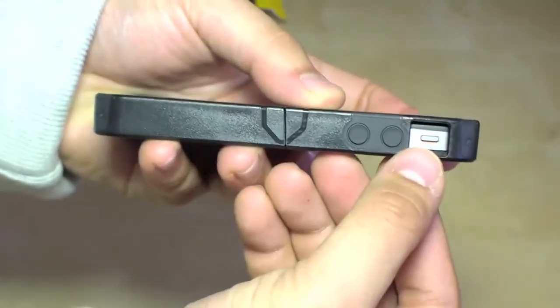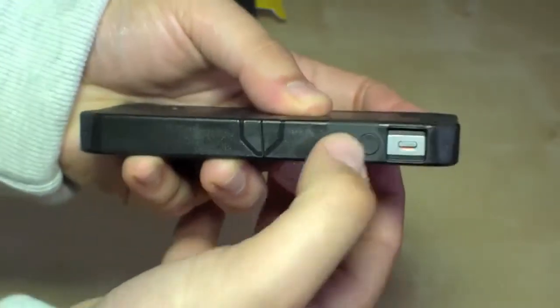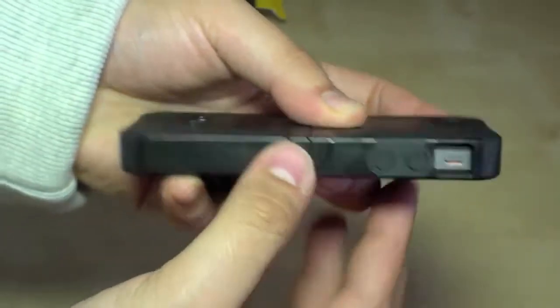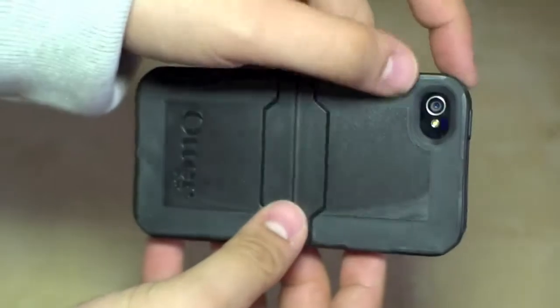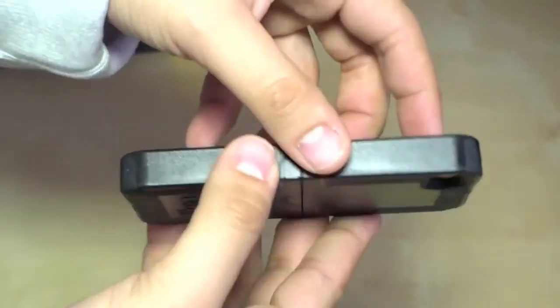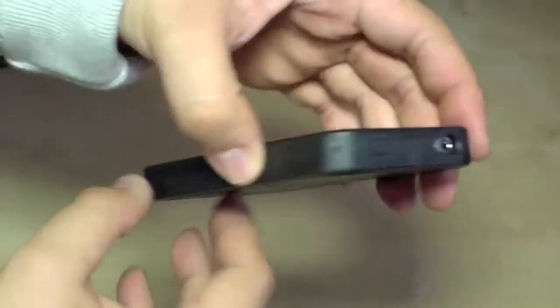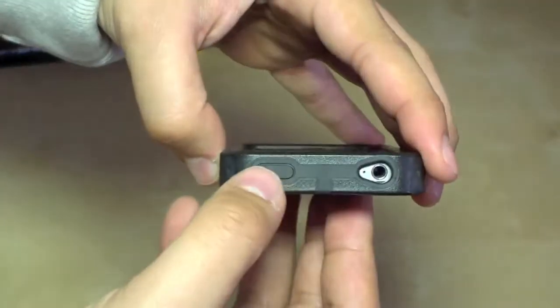So for example, right here, the mute switch and the volume buttons. Also the camera and the LED flash. The docking port, the microphone and the speaker.